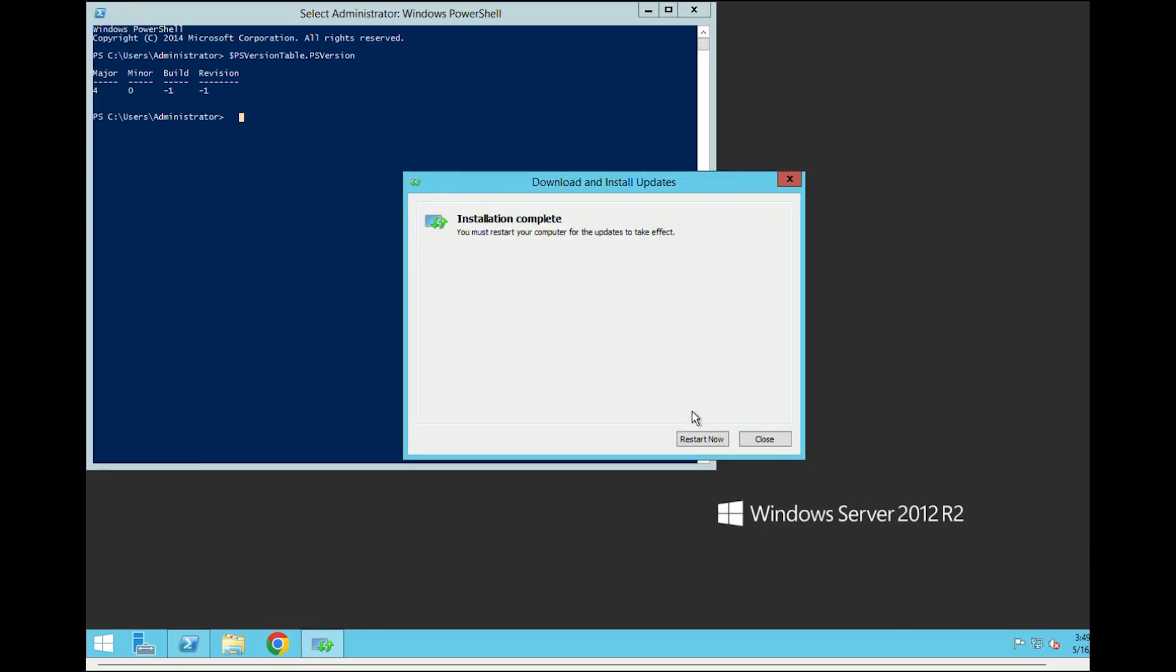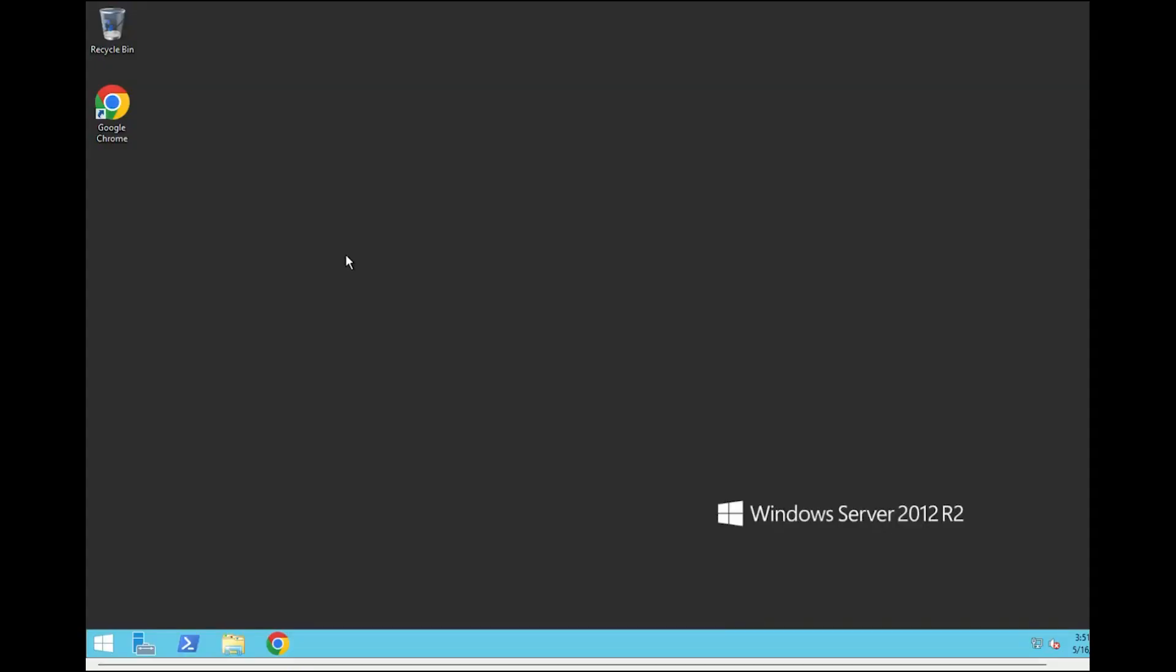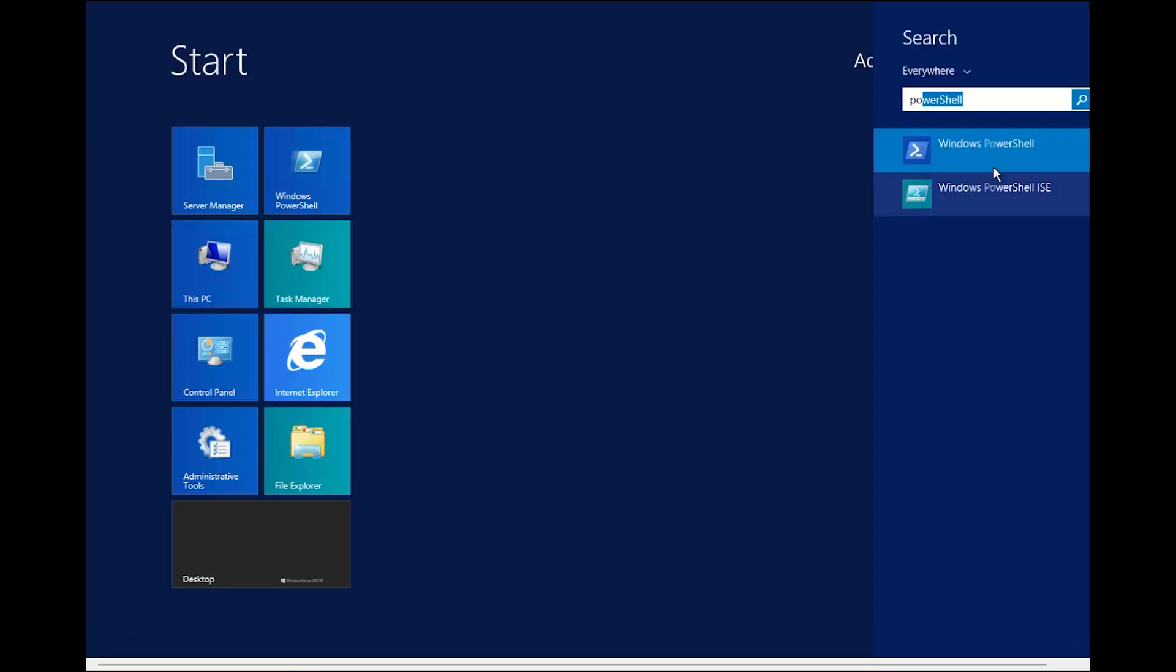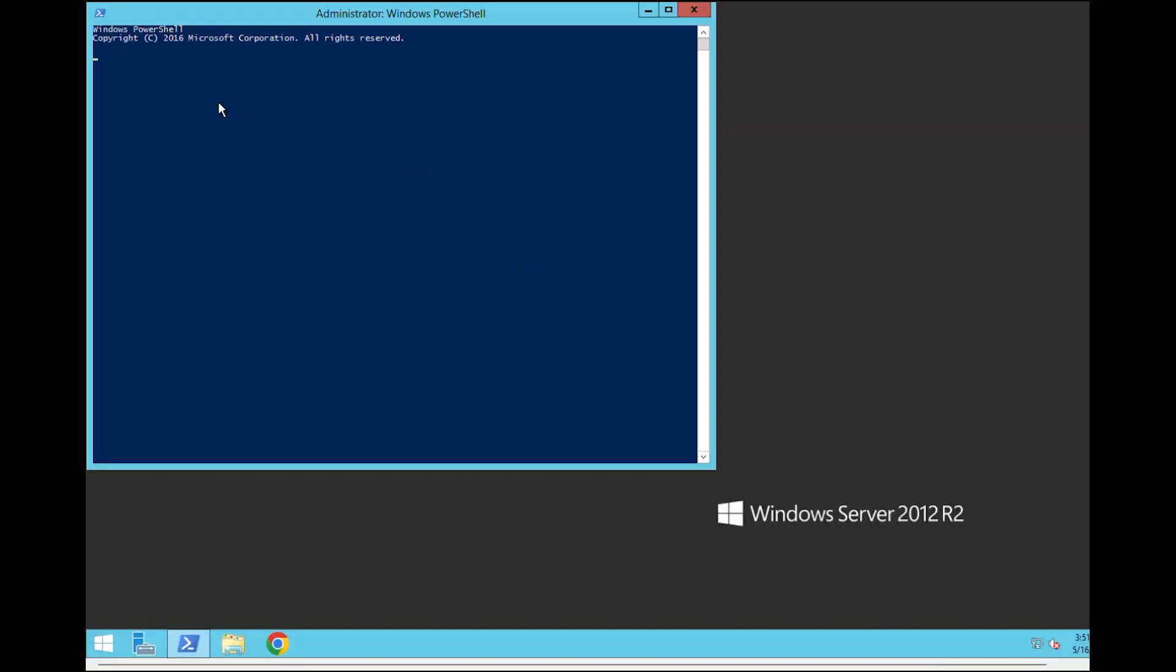This will require a reboot. After the installation is done, open PowerShell and check the version again.